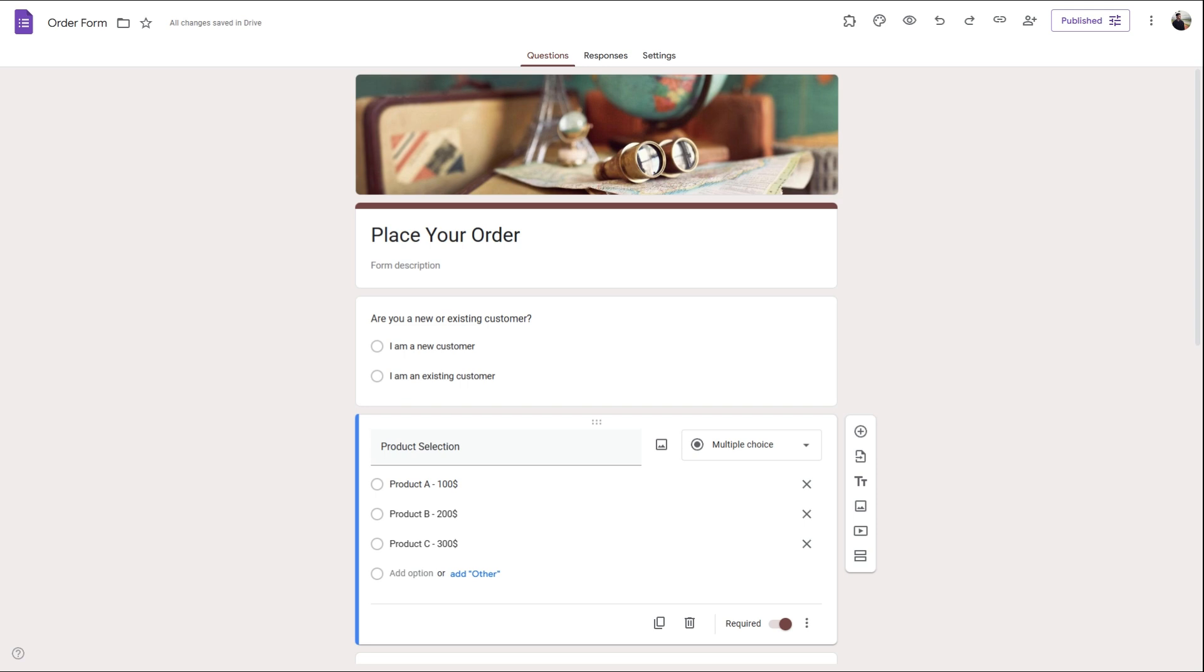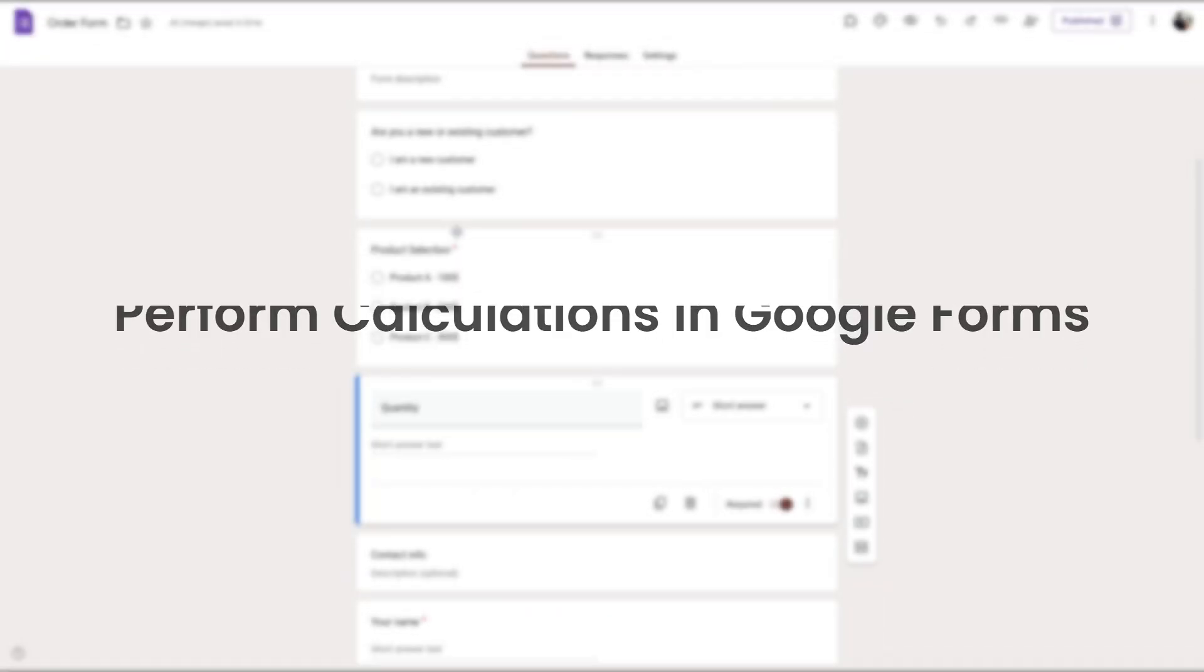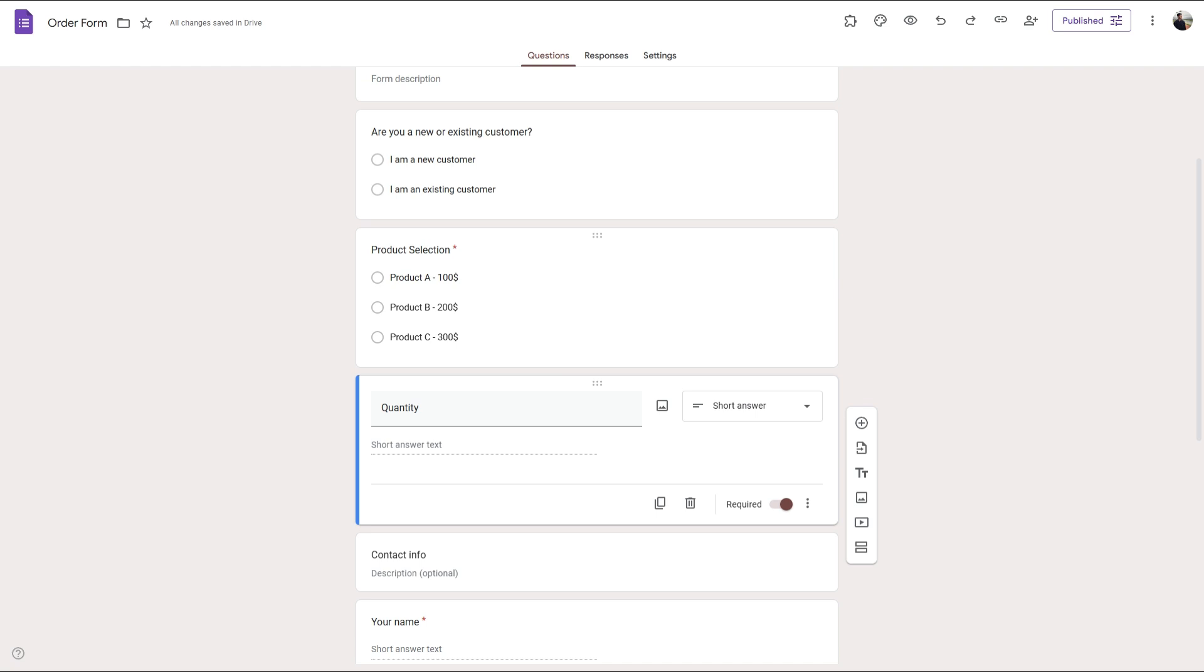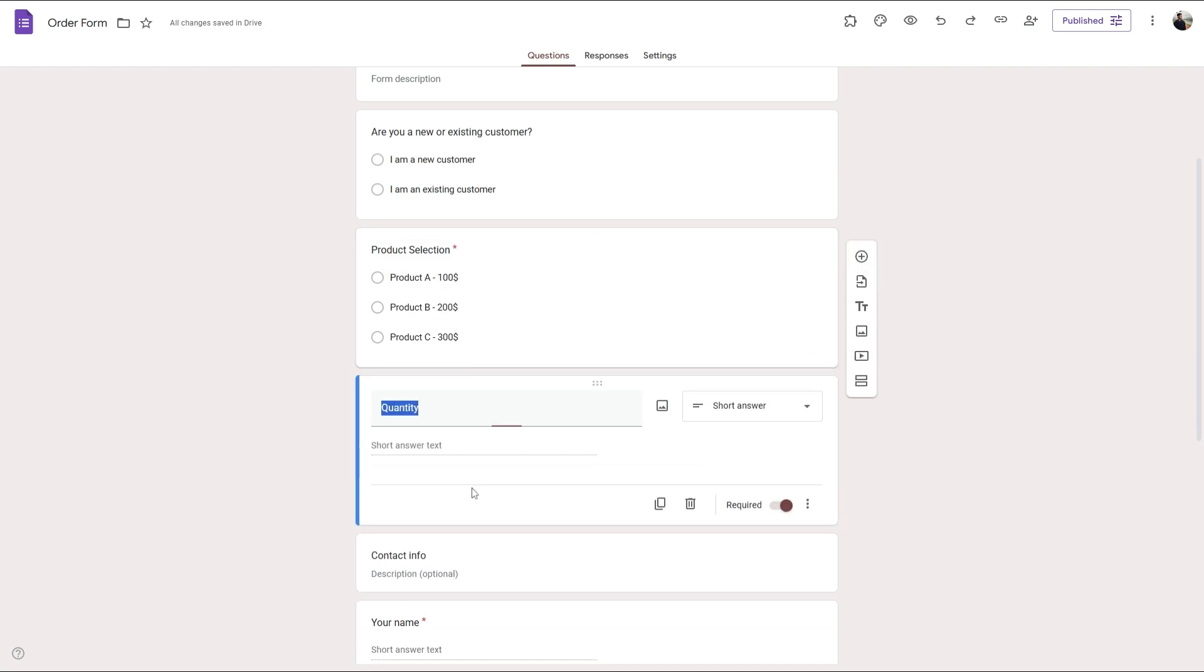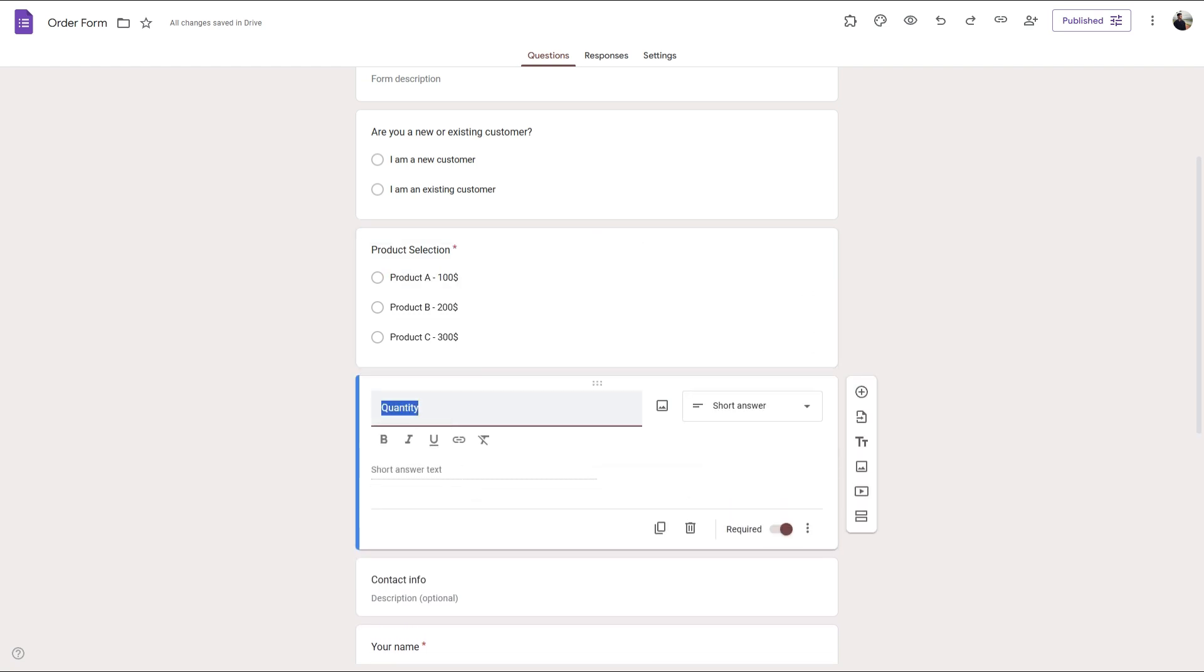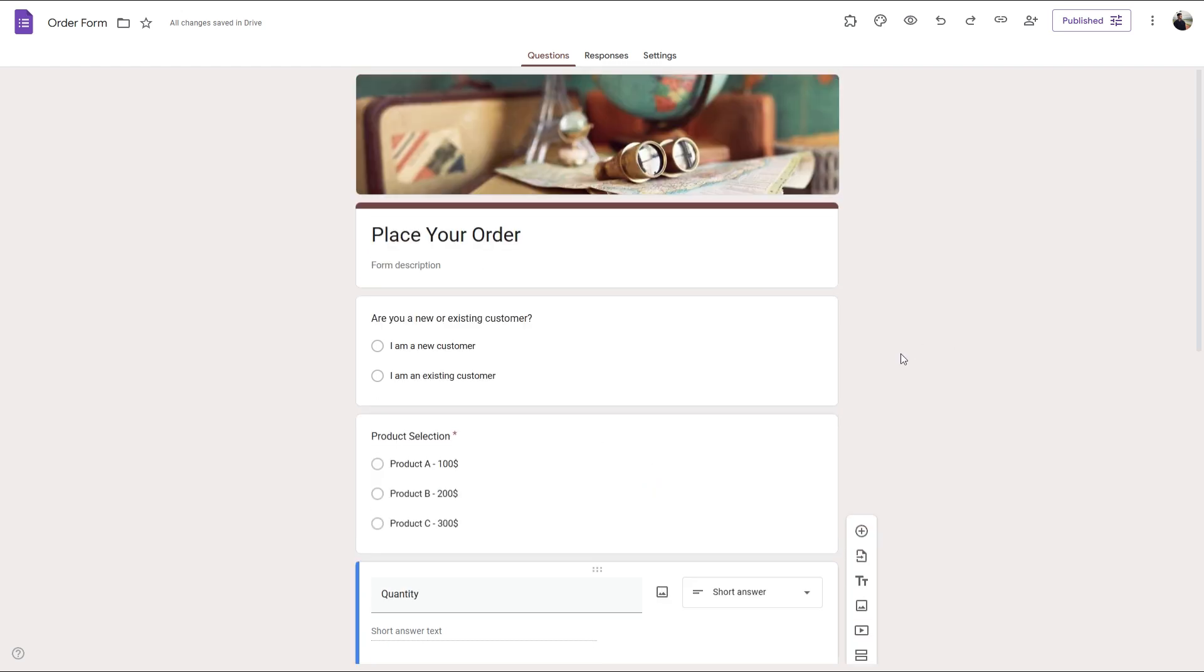So without further ado, let's get started. I have prepared a basic order form where we have a product selection field with each product and its price, and we also have a quantity field. Let's say we want to calculate the total price by multiplying the product price with the quantity.